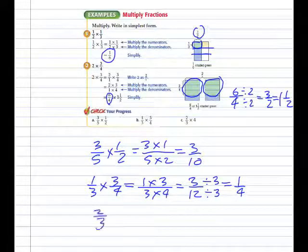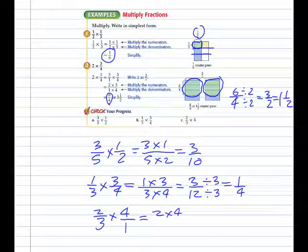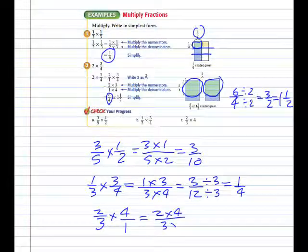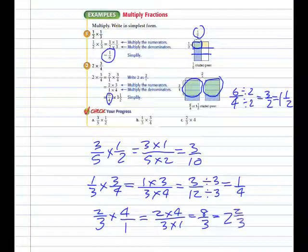In example C, two-thirds times four — four is a whole number. To make that a fraction, we give it a denominator of one, so we do numerator times numerator: two times four, over three times one, which gives us eight over three, which we rename as two and two-thirds as a mixed number.